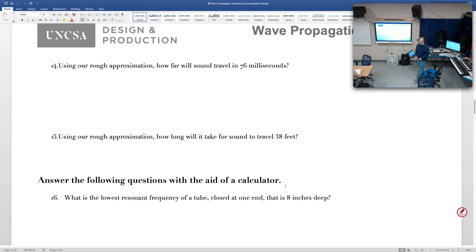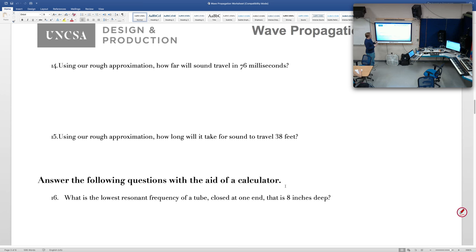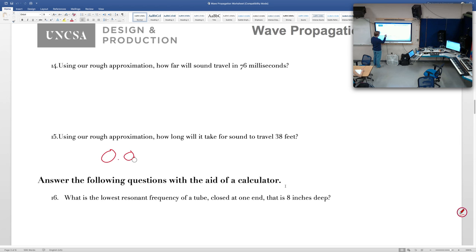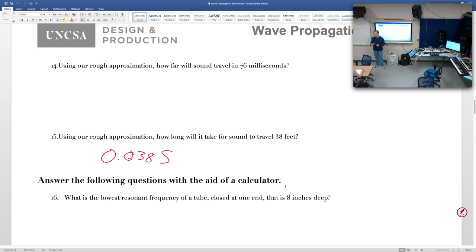Using our rough approximation: how far will sound travel in 76 milliseconds? 76 feet — because in our head it's 1 foot per millisecond. How long will it take for sound to travel 38 feet? 38 milliseconds. What would that be in seconds? 0.038 seconds. You'll be doing that kind of conversion a lot — between feet and milliseconds and milliseconds to seconds. 1 foot equals 1 millisecond in our head; with a calculator it's 1.13 feet per millisecond.